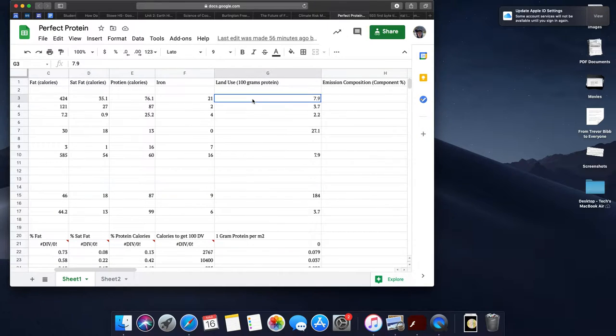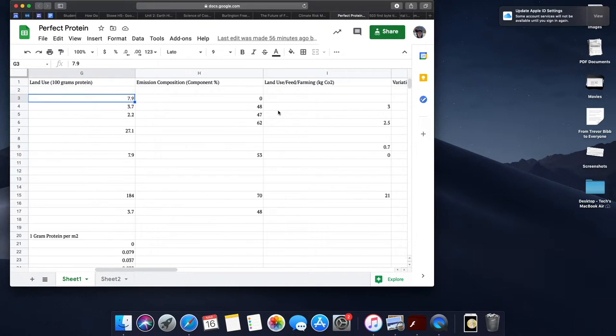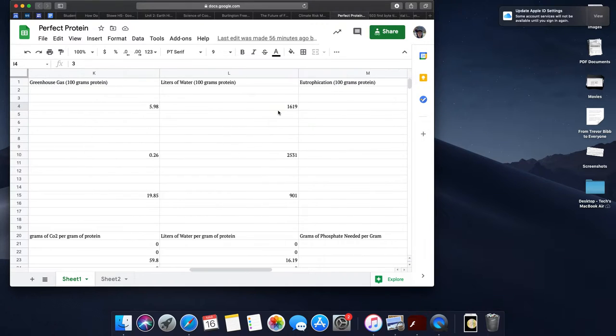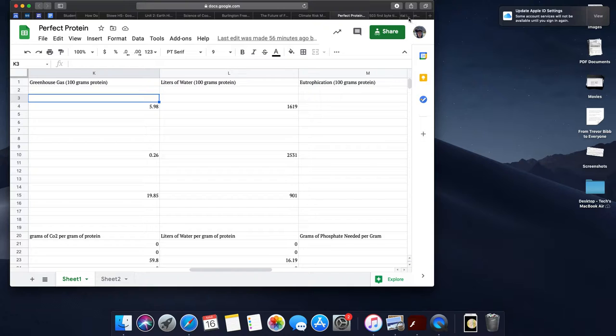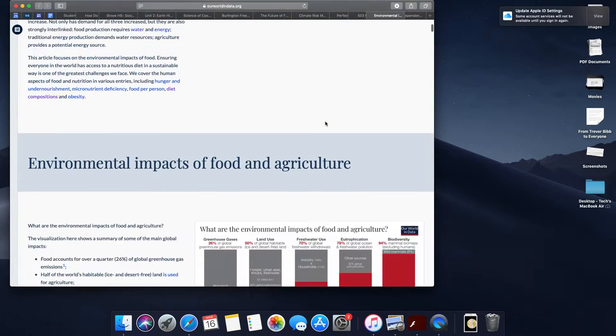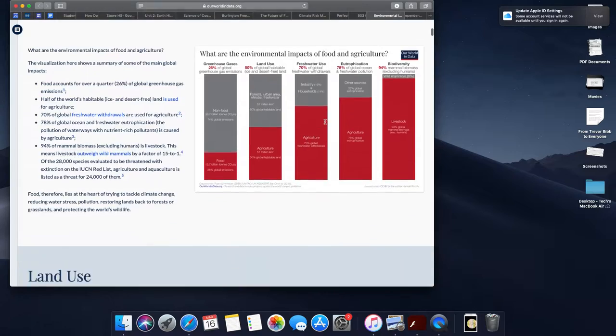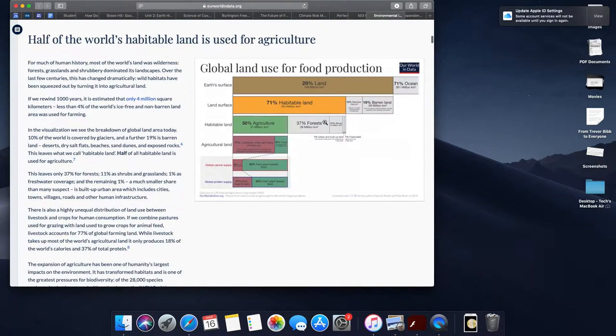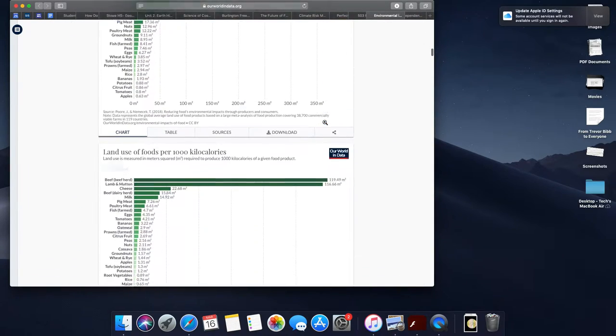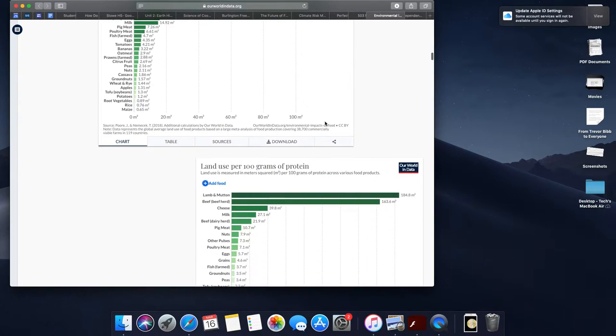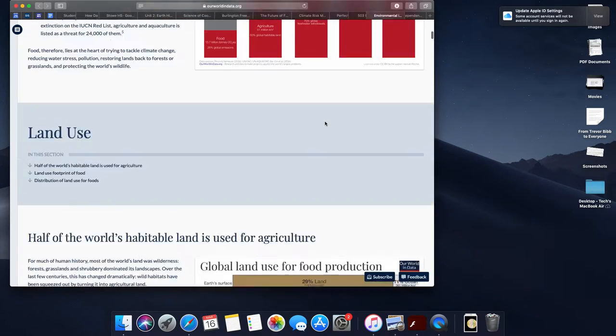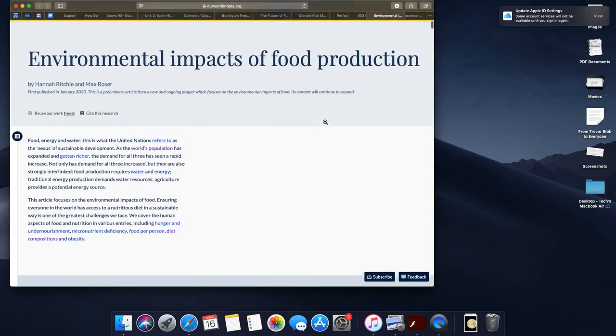Now we're going to be getting the second set of data in terms of land use, emission compositions, land use, liters of water, eutrophication, and greenhouse gases from another article called the Environmental Impacts of Food Production. We're going to be taking a look at several graphs on here and some information on the slideshow to make sure that you feel really good about how to analyze the environmental impact of your food.